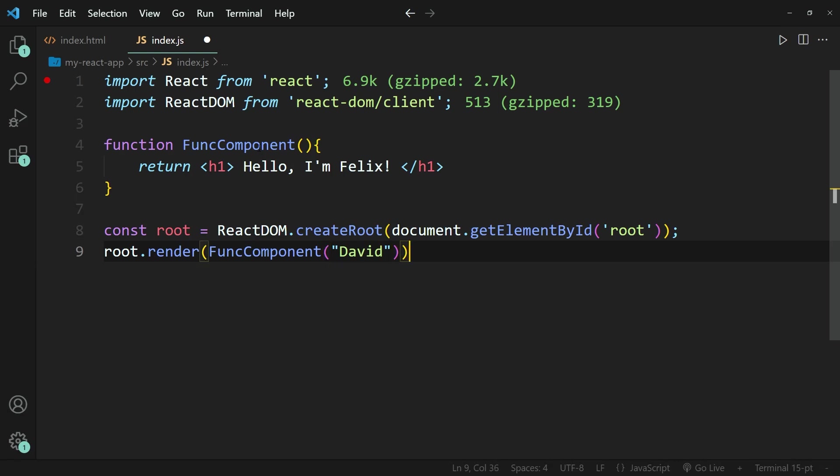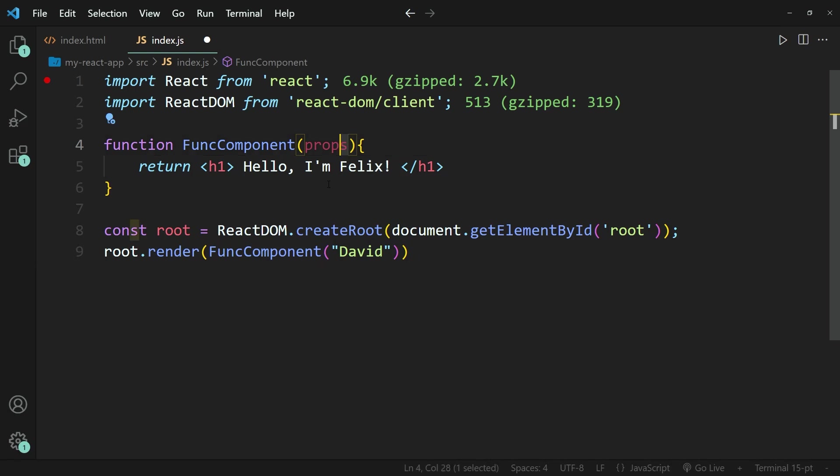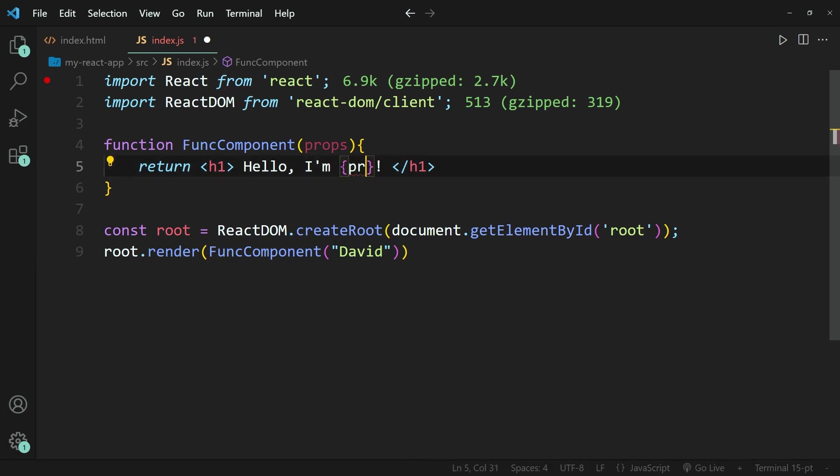And then we have to take care of this argument that we're passing into the call over here by writing something within these brackets. Specifically, we're going to write props. Now it doesn't matter whatever you write in here, but props is the convention. You usually use the word props. Then I'm going to pass in a pair of curly brackets over here and write props.